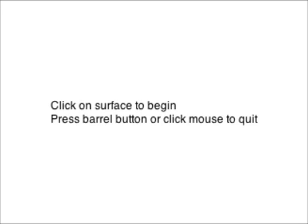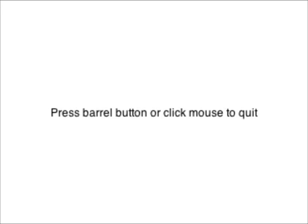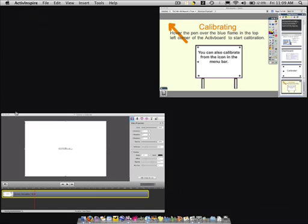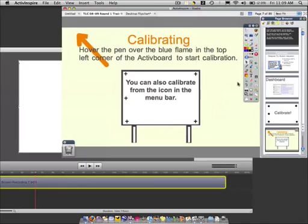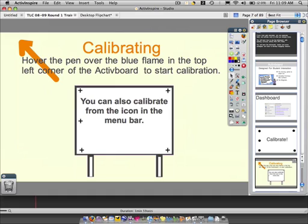Then this screen will come up. It says 'click the surface to begin.' You will notice that it says 'please click on the cross' — you will click those. This is basically telling your computer the dimensions of the new mousepad, and then your board will be calibrated.